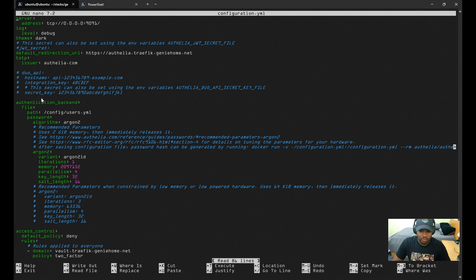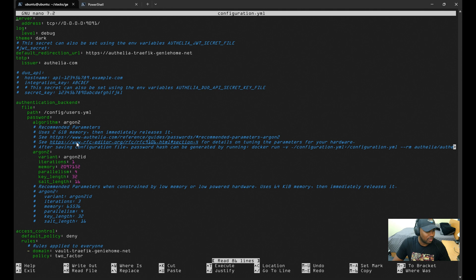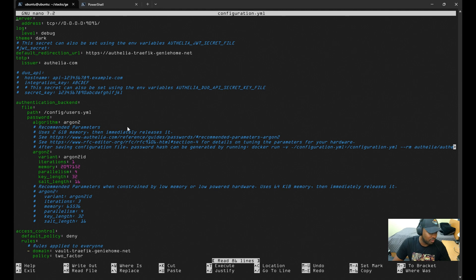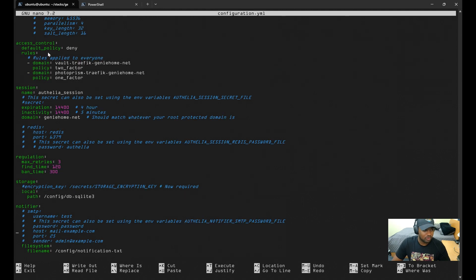For the authentication backend, this is where you set the parameters for how users are configured. I specify the users.yaml file to store user credentials and permissions, and I'm using Argon2 as the password hashing.